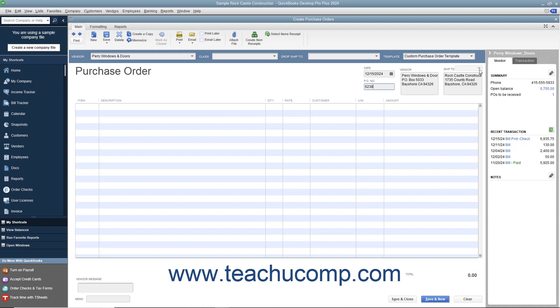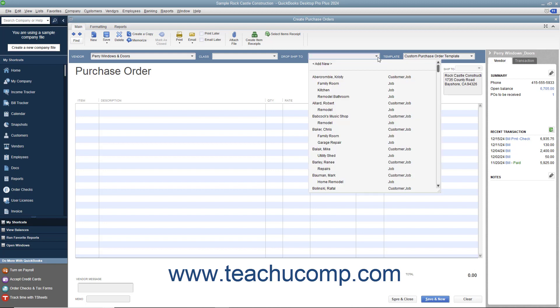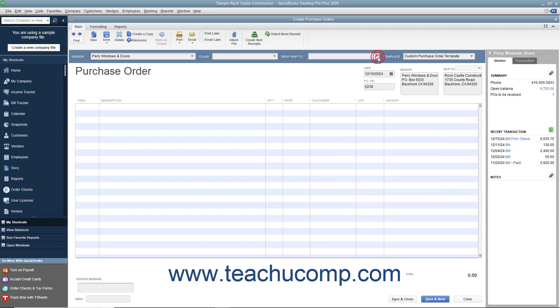If you are creating a purchase order that will be drop-shipped to a customer address, select the name of the customer from the Drop Ship To drop-down at the top of the form. Their address information will then appear within the Ship To field. To select a custom purchase order template you have created, select the name of the template from the template drop-down.